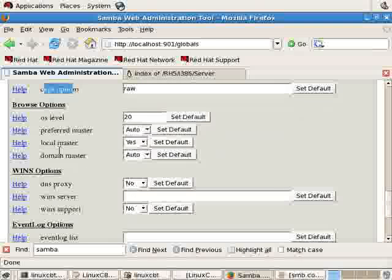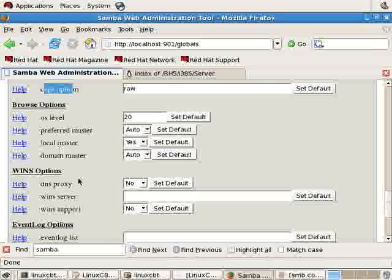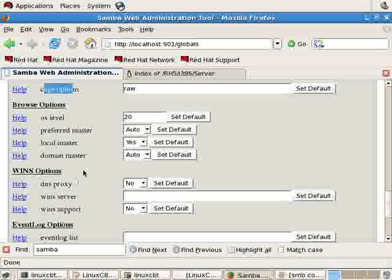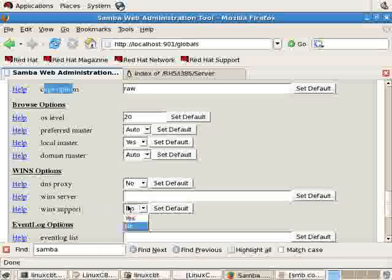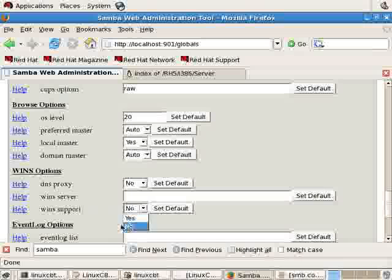Browse options, this has to do with how your server interacts with other Windows servers on a given subnet, as well as within a given domain. WINS options, which we've described. If you want your server to be a WINS server, you say yes, or you select yes.